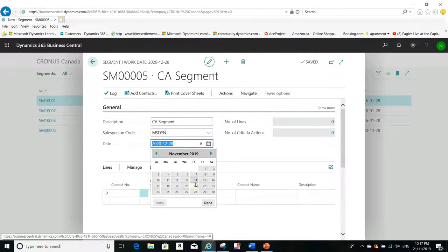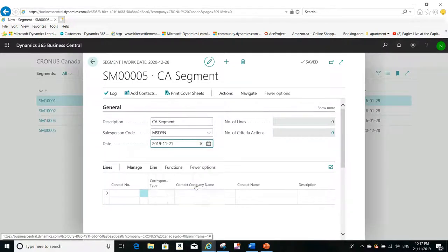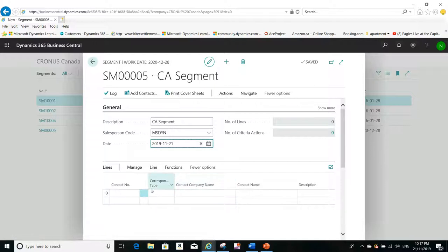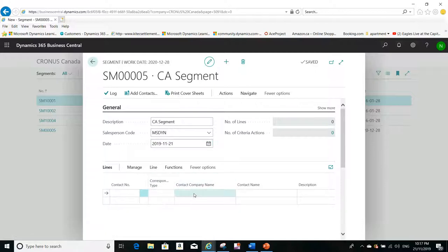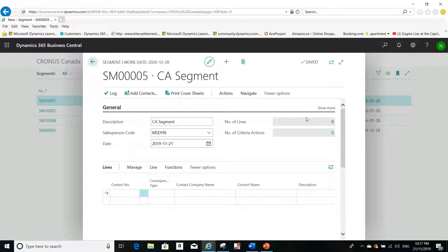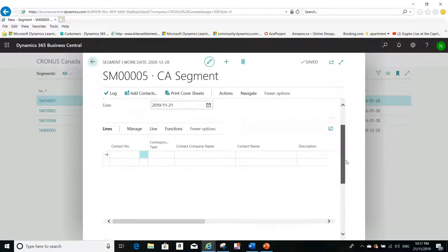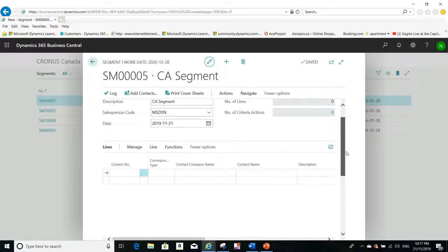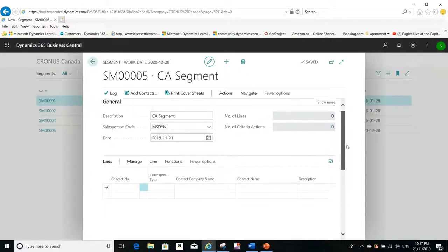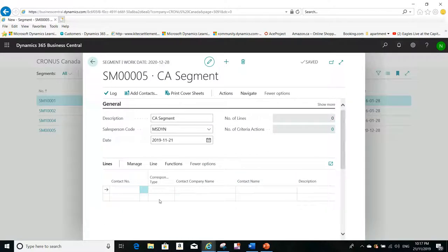For example, I'll give today's date. Now the purpose of the segment, the purpose of the segment as you can see here, that it has lines and these lines must be filled with contact information. Of course you can fill the contact information manually.